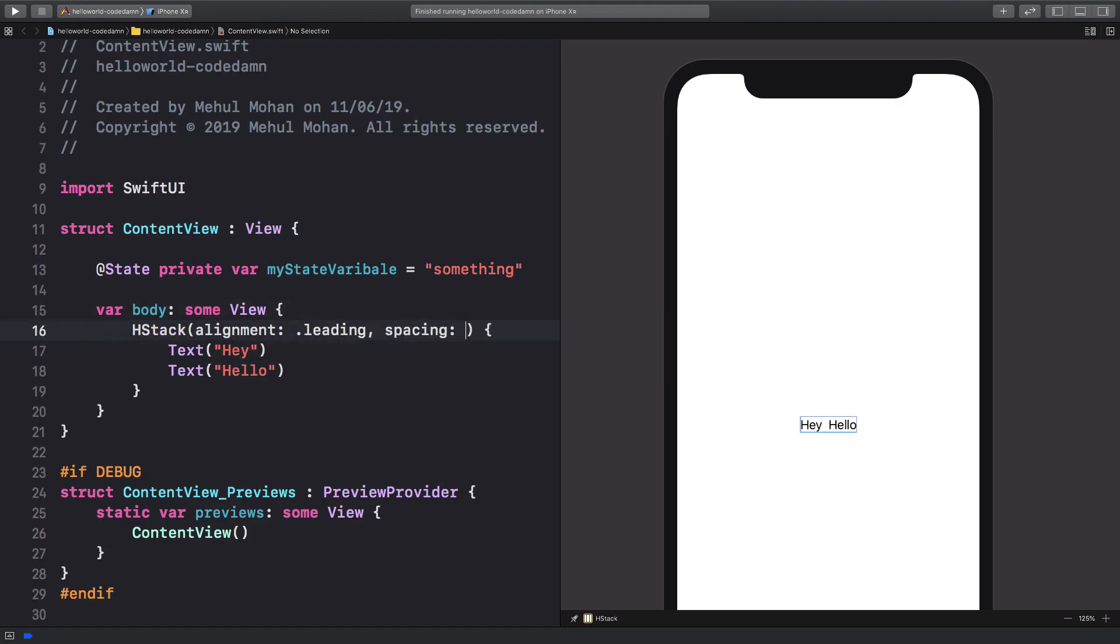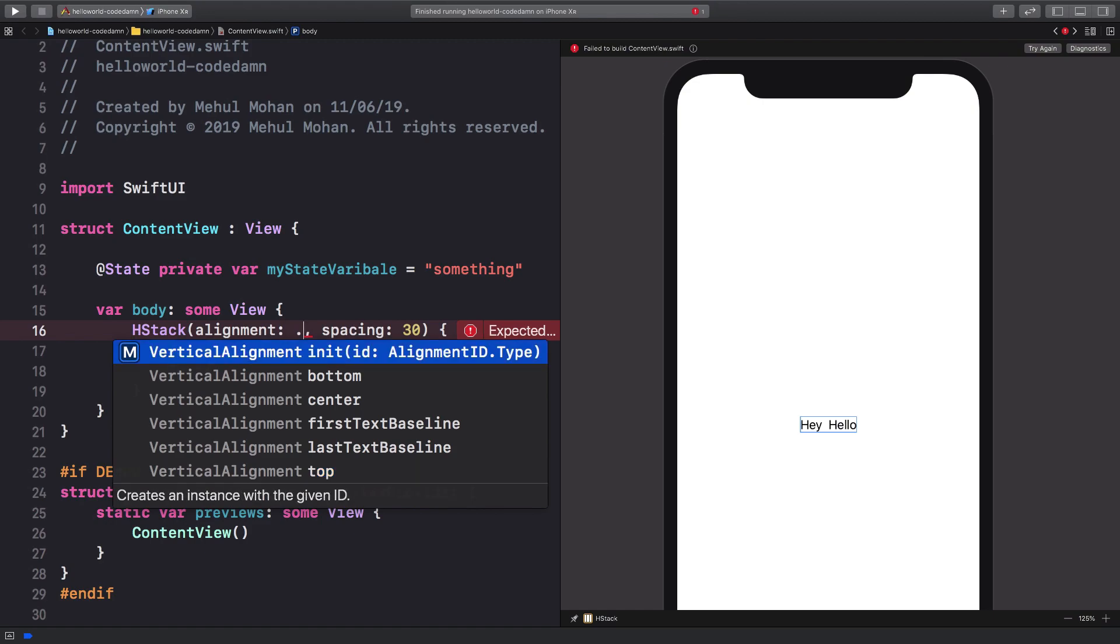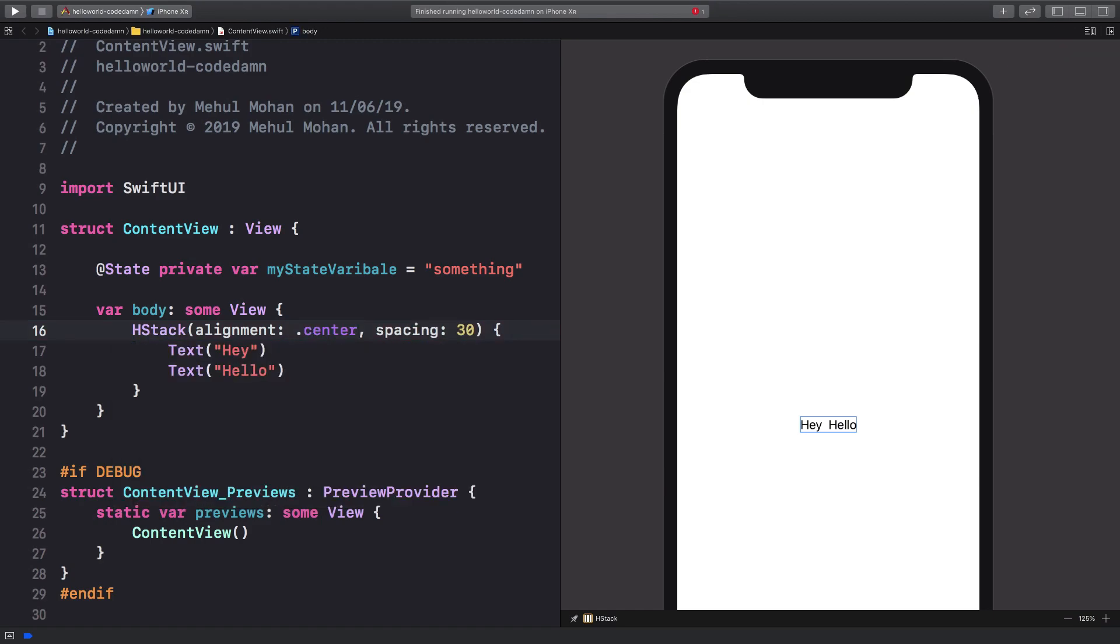So now if you go ahead and save this, yeah, this is because dot leading is available for VStack. For HStack we have center or first text alignment or whatever else option you want, you can just get that from control space. So now you see that spacing allows us to have spacing between our HStack elements.